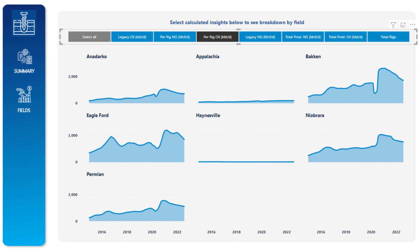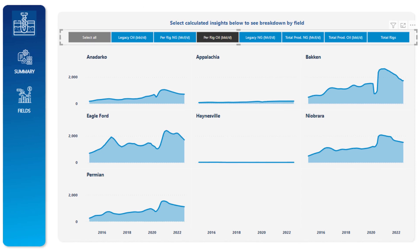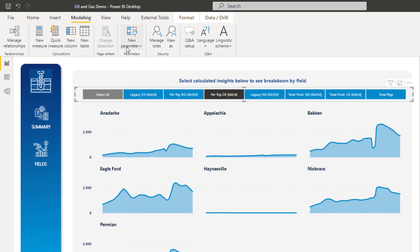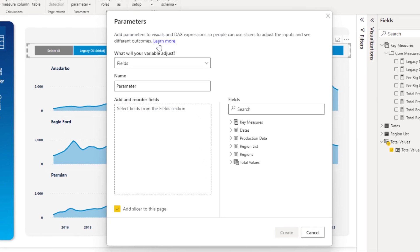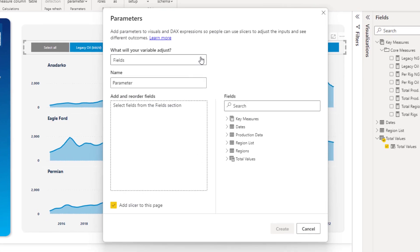Now the field parameters feature is incredible. You go to modeling, and then you go new parameter, and then you go fields. And look, the other thing is, it's just so easy. It is so easy to create, it's unbelievable. The implementation of it is really good.